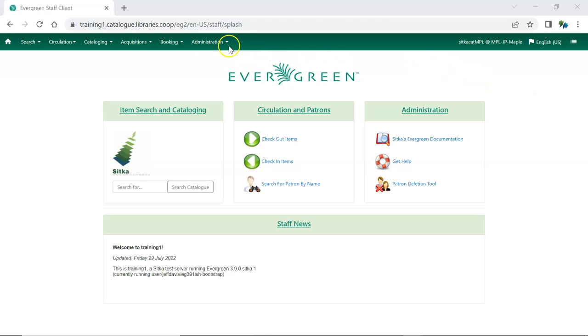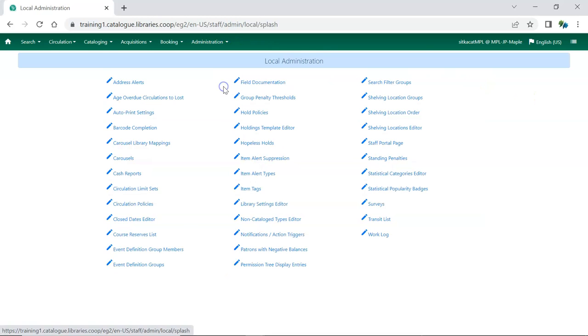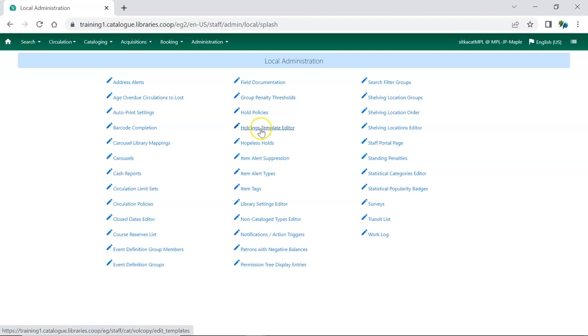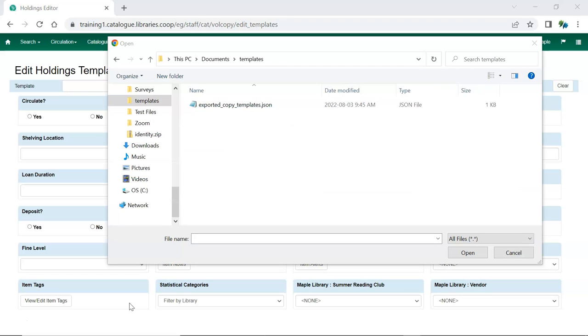Go to Administration, Local Administration, Holdings Template Editor. Here, click Import. You'll be prompted to locate and open the file.